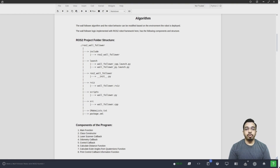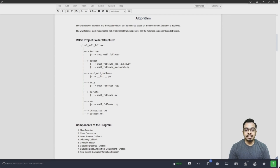The wall follower program contains eight major functions: the main function, the class constructor, the laser scanner callback, the odometry callback, the control callback, the function to calculate the Euclidean distance, the function to calculate Euler angles from quaternions, and the print function to print control callback information as debug messages on the terminal screen.